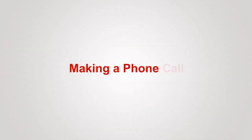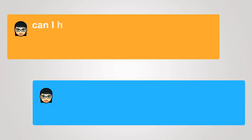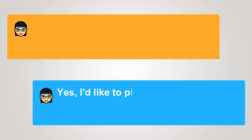Making a phone call. Can I help you? Yes, I'd like to place a long-distance call.